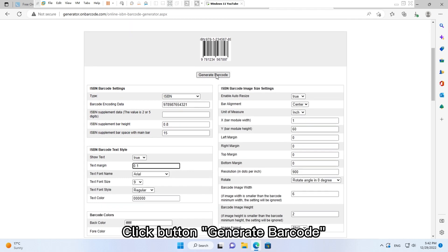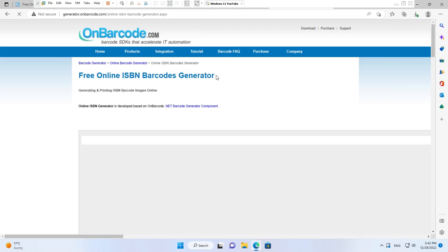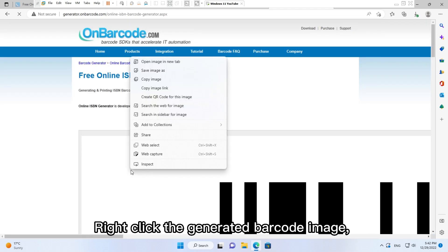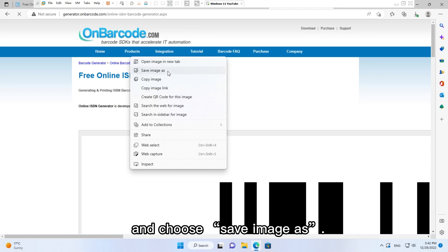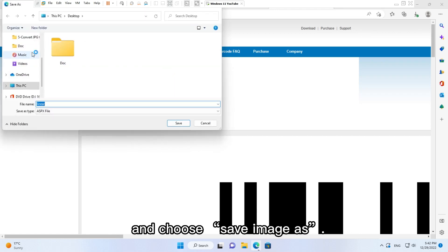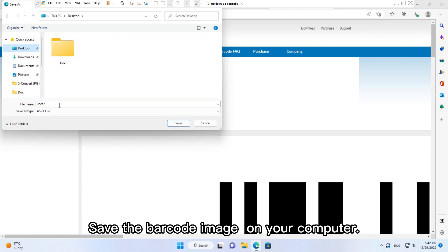Click button Generate Barcode. Right click the generated barcode image and choose Save Image As. Save the barcode image on your computer.